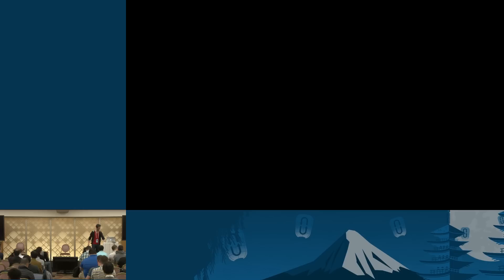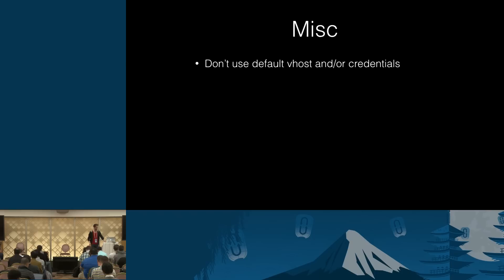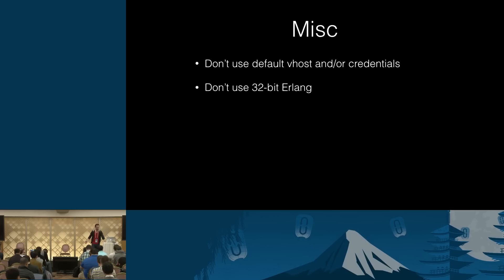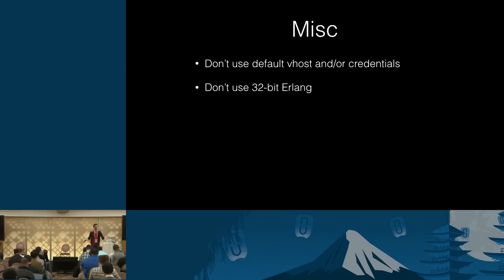Now, a bunch of other topics, we are not doing very well on time, sadly. Just don't use default vhost and credentials. Because this is like not having authentication at all, right? If your credentials are well-known, just don't do that. Don't use 32-bit Erlang. I mean, seriously. Do you really want to be bounded by that address space of roughly four gigs? We have seen people, seen all kinds of obscure exceptions. Because, well, they just figured, okay, I'm going to run on 32-bit. Why not? What can possibly go wrong? Don't do that. There is absolutely no excuse for running that.